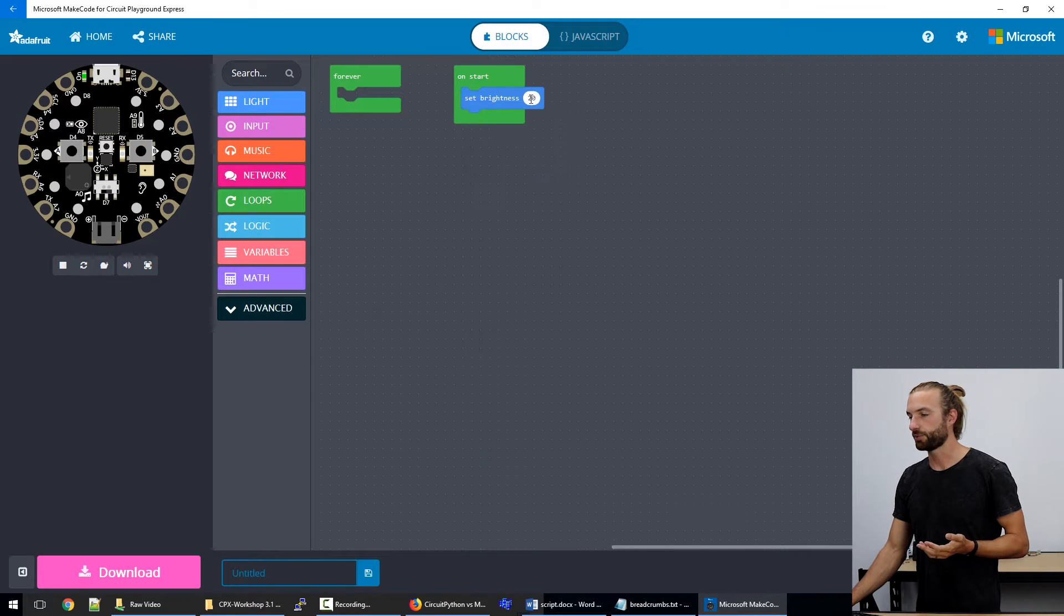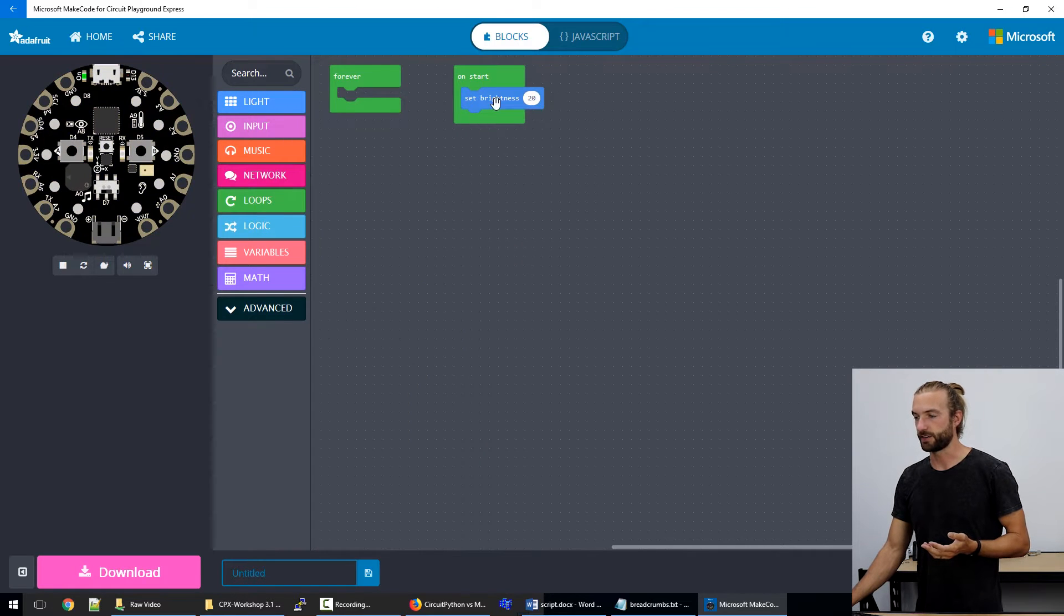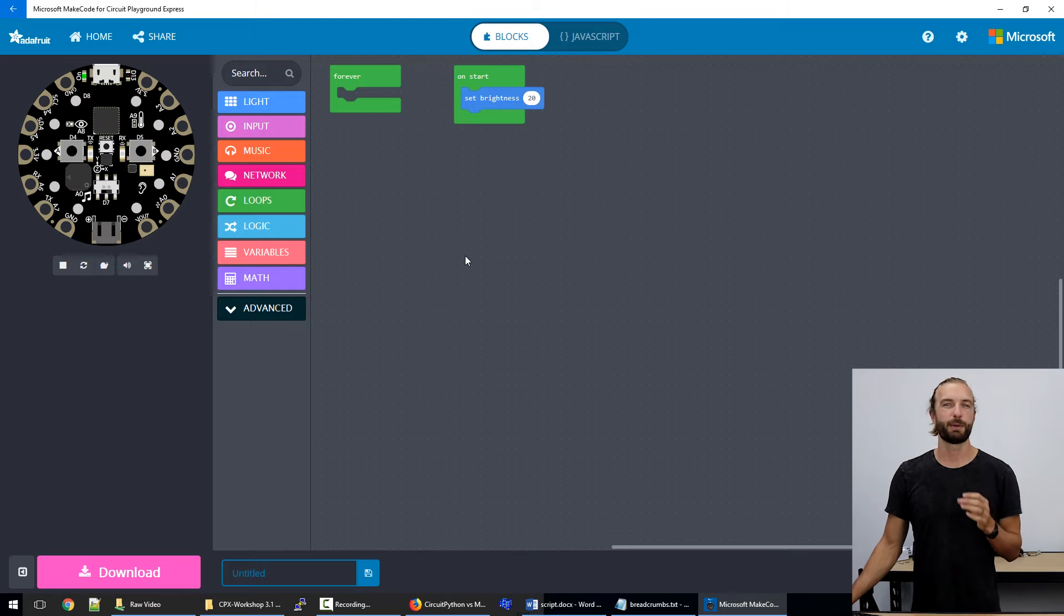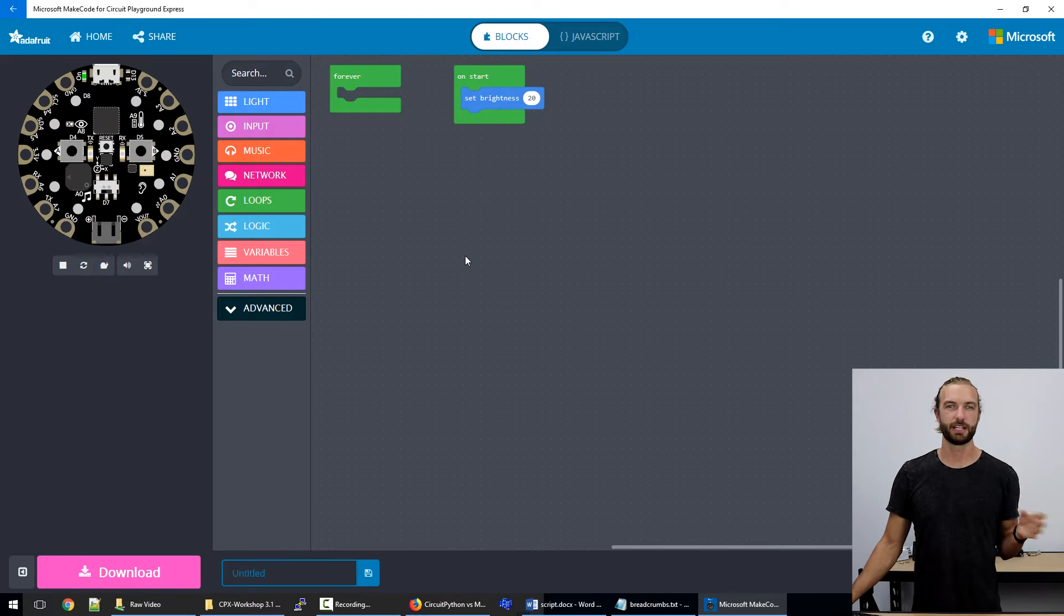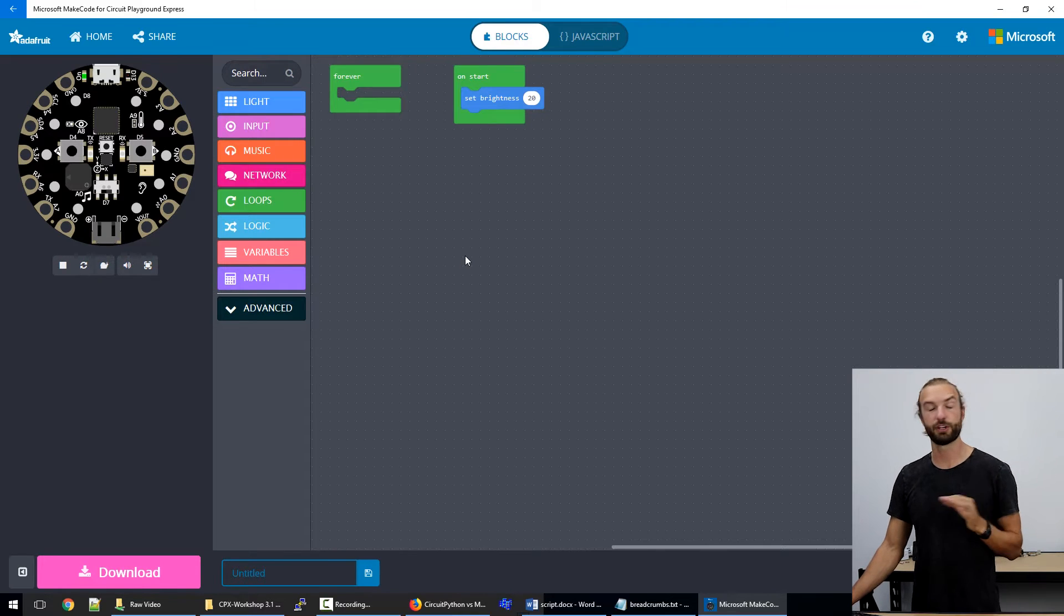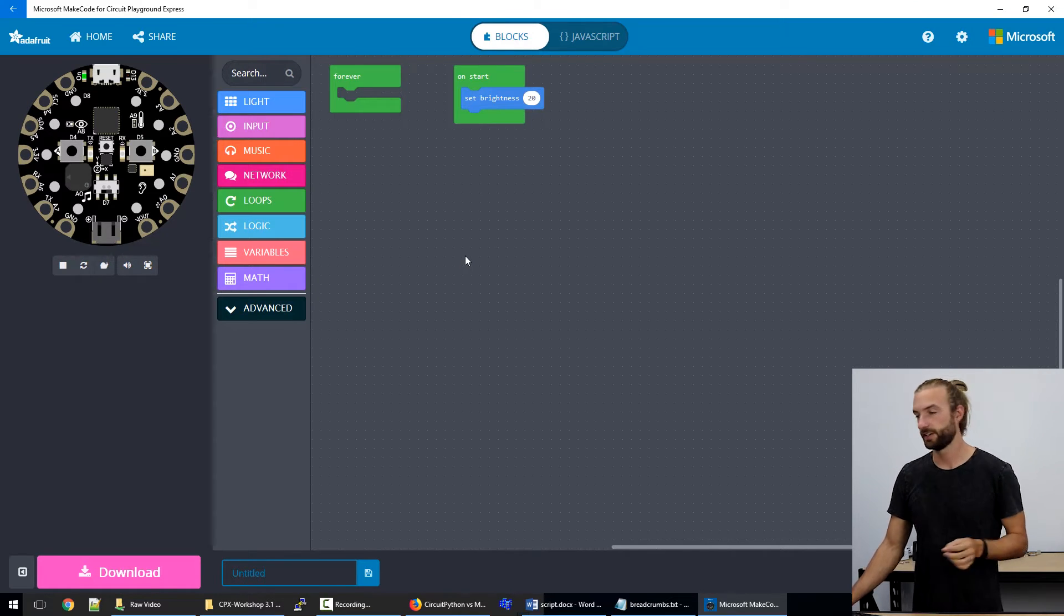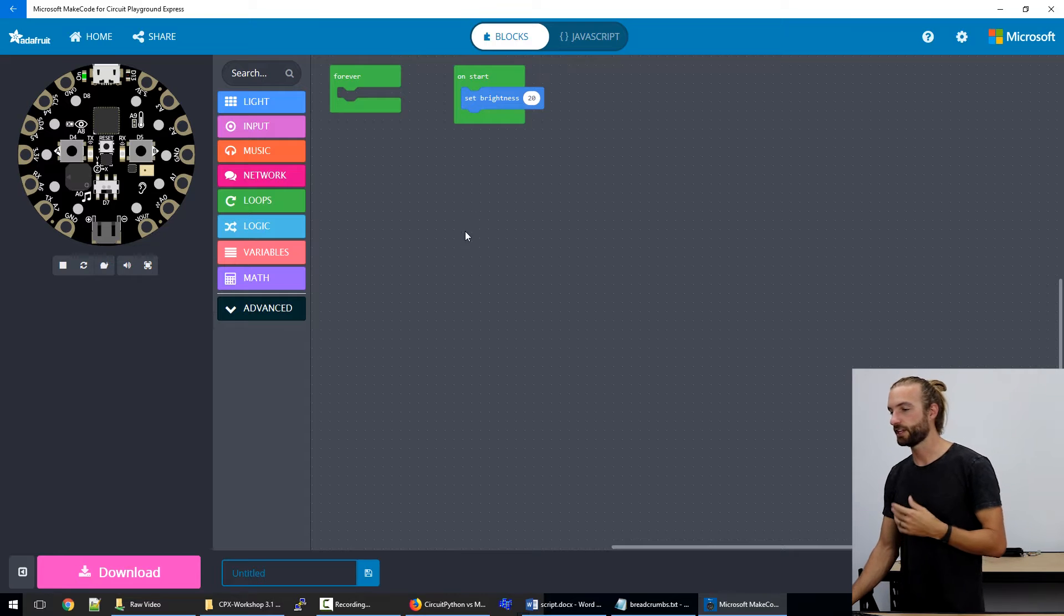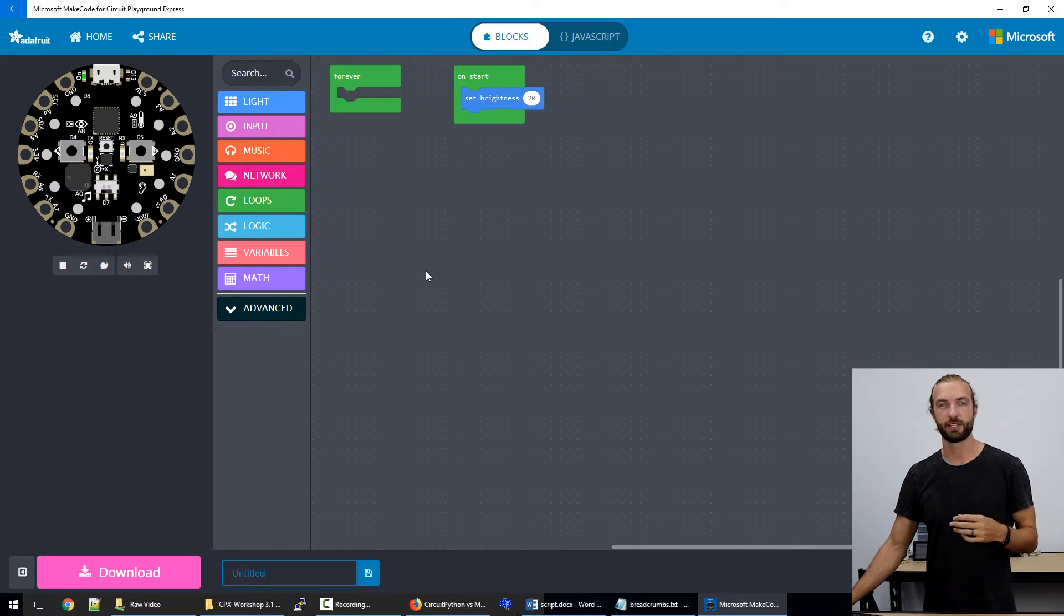We're going to take set brightness and put it in on start. So then when we first power up our board, we'll initialize our lights to the brightness we want them to be, assuming we don't want them to change throughout the sketch. And then they'll be set to this brightness and they'll stay that way for the entire program.